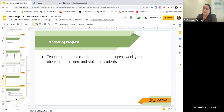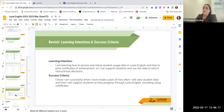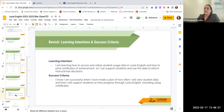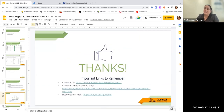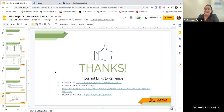So you have your Resource Hub, the one-pager that gives you information, and you can print certificates as well. Just revisiting: we wanted to learn how to access and utilize student usage data and how to print certificates — hopefully you've learned that, and if not, you have the printed resources to go back to. Thank you for coming. Remember that all of these are linked in Canyons U on the Bite-Size PD page, which is probably how you accessed this.